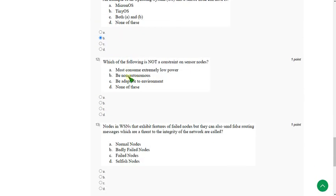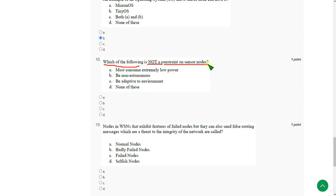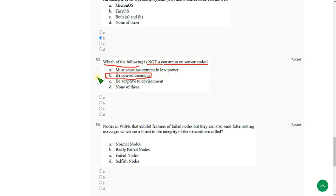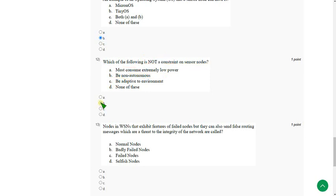Moving on to the twelfth one. Which of the following is not a constraint on the sensor nodes? The answer for twelfth question is option B. Be non-autonomous. Actually the constraint is be autonomous. But they give non-autonomous. So it is not a constraint. According to the question it should not be a constraint. So option B is the correct answer for twelfth question.